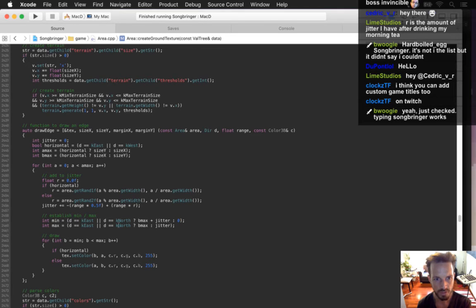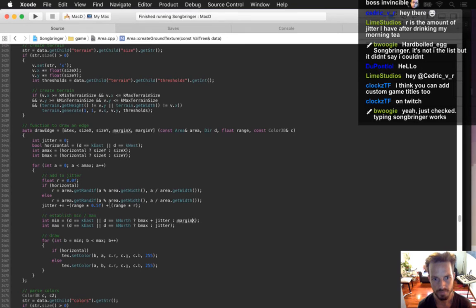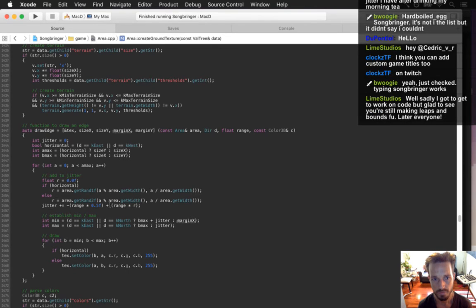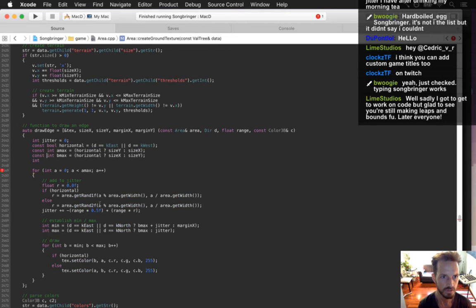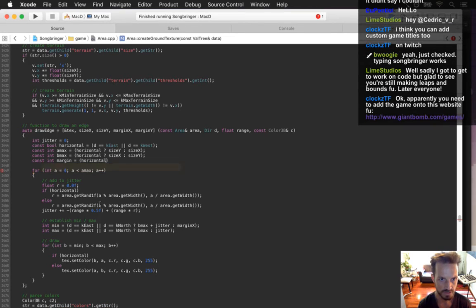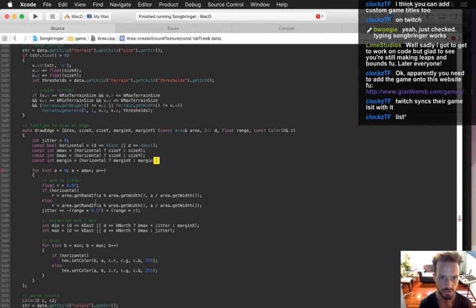The minimum if it's east or north — okay, the minimum is going to be margin X. Actually, these should all be const: const const const const const int. Whoops — const margin equals horizontal margin X, margin Y. And then this is just margin and this is minus margin.